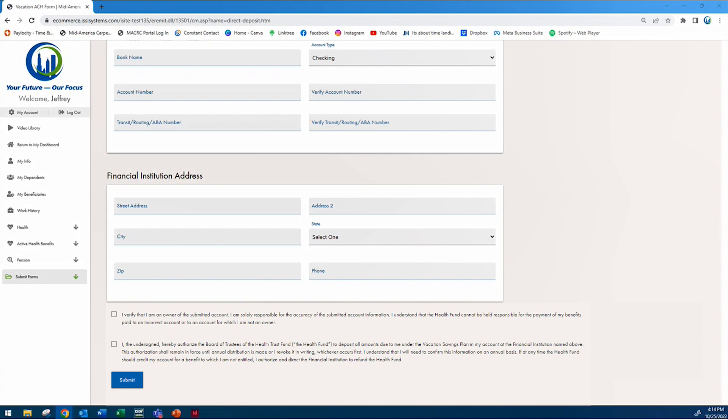Then verify that you are the one who submitted the information, and check the box that you have authorized the Board of Trustees to deposit into this account. Once all that is complete, select submit, and you will be all set.